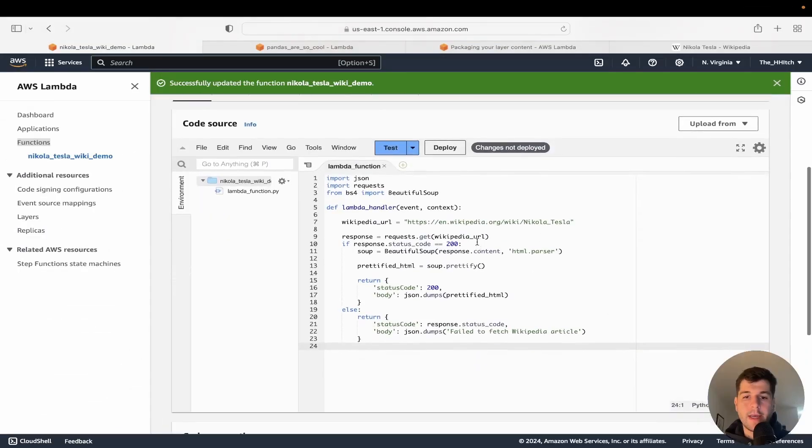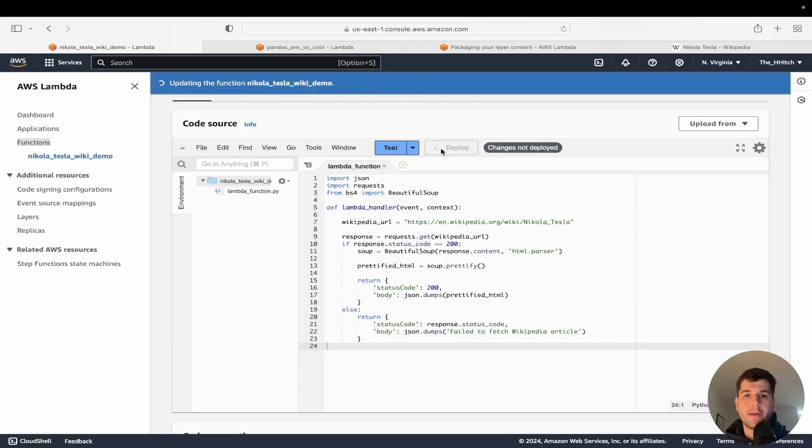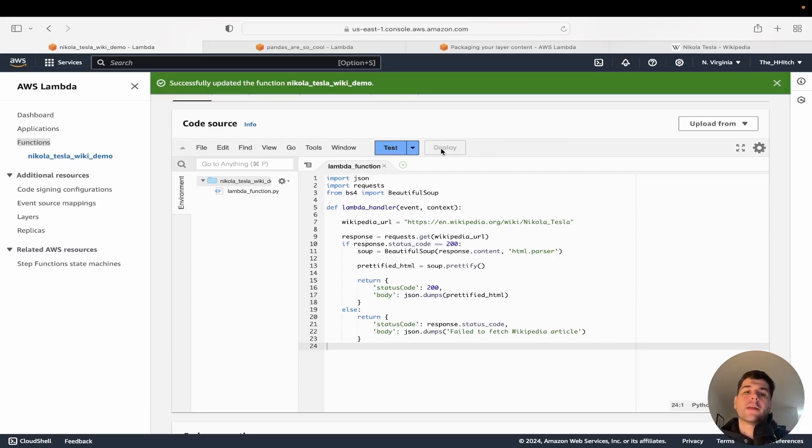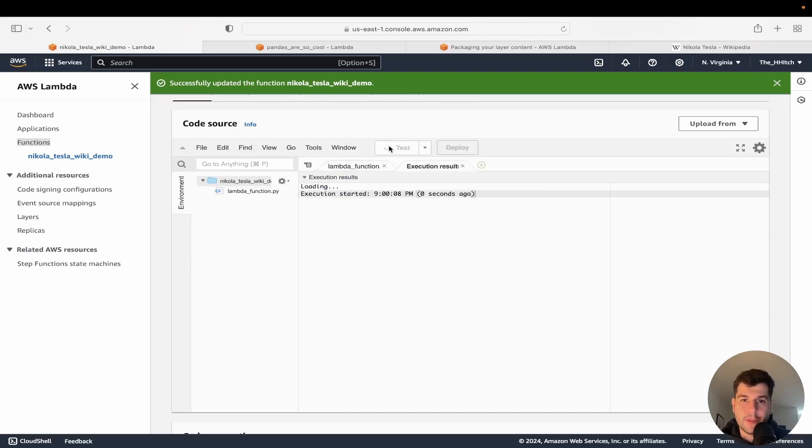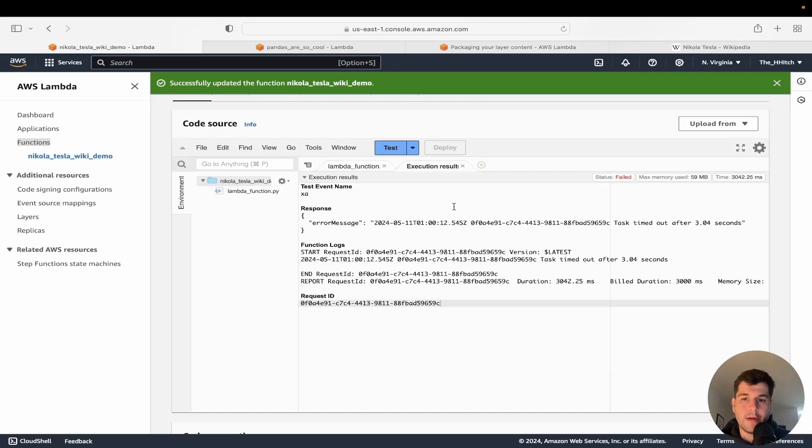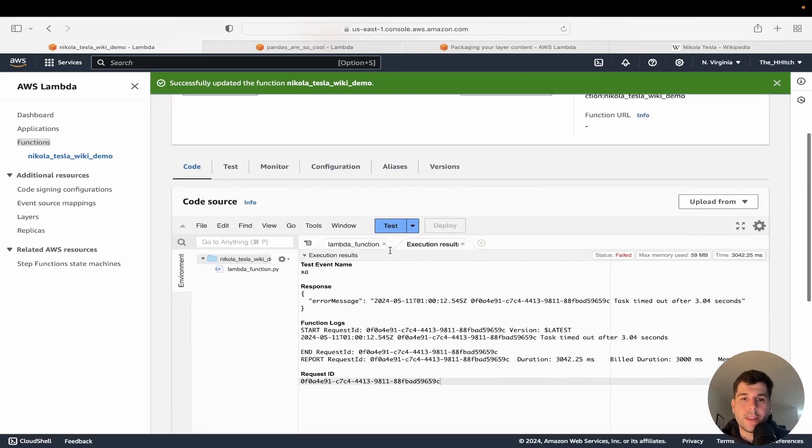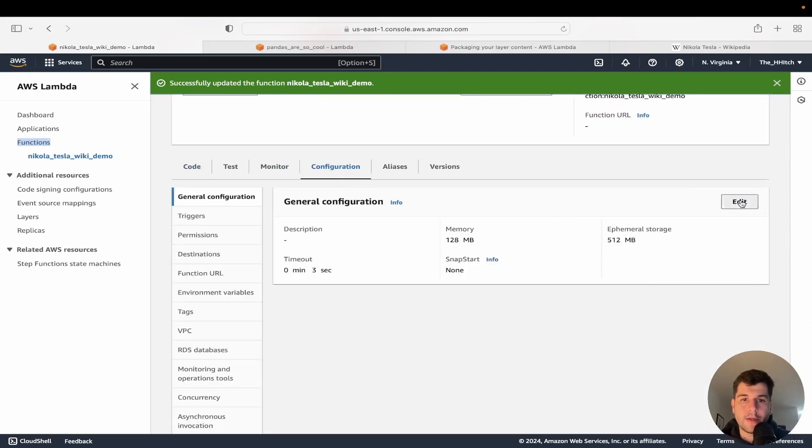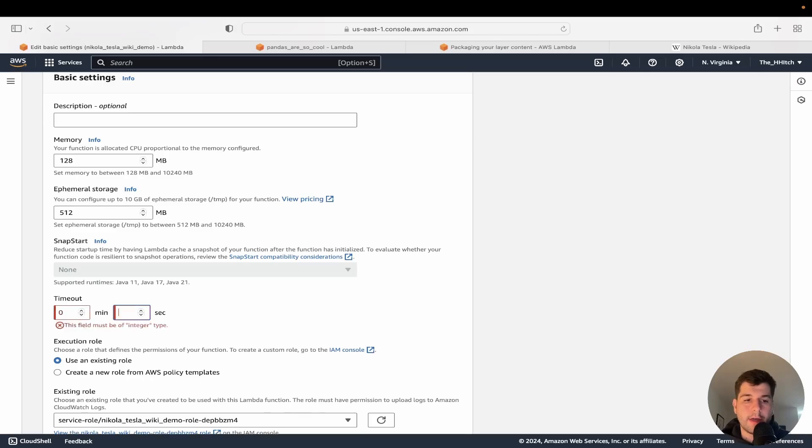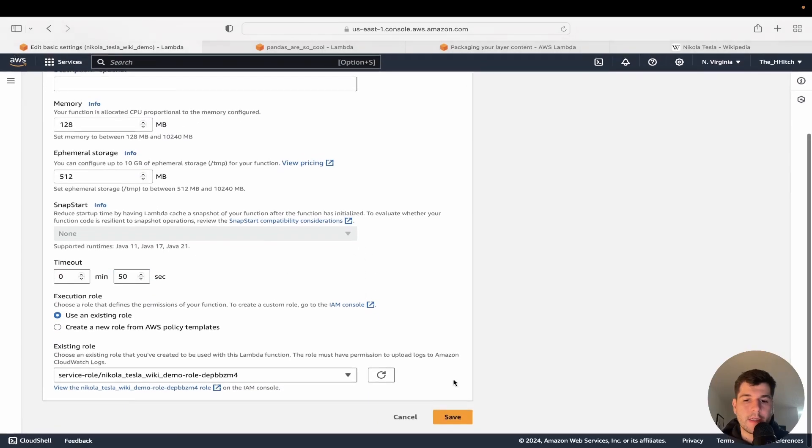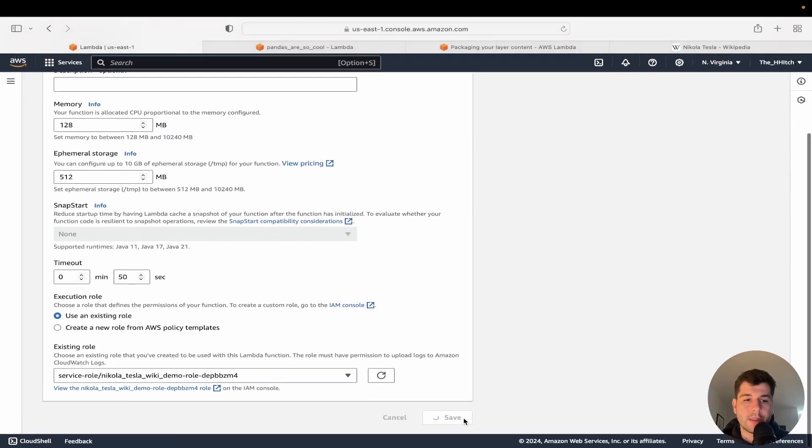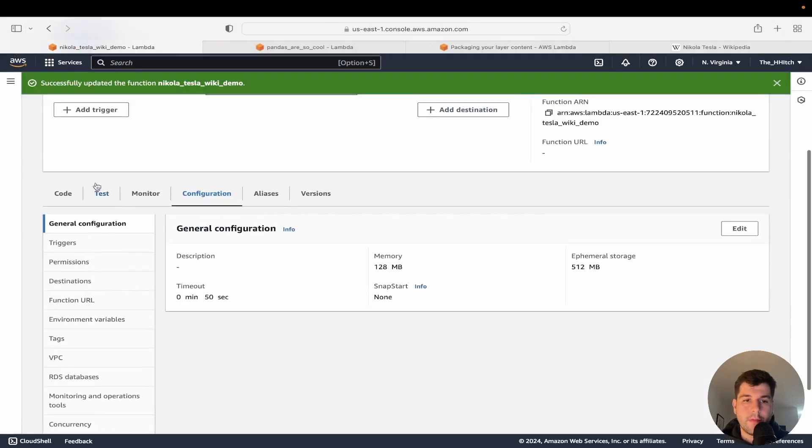So I went ahead and pasted the rest of the code. I'm going to deploy this. This is a really basic Lambda function that's just going to be using requests, beautiful soup, and it's going to be getting this Wikipedia article returning it fully. So if we run test, we might get a timeout error here. Yeah. So this is beyond the scope. I'm going to go quickly to configure and increase this to like 50 seconds and we'll just click save.